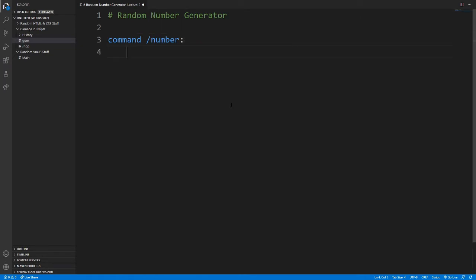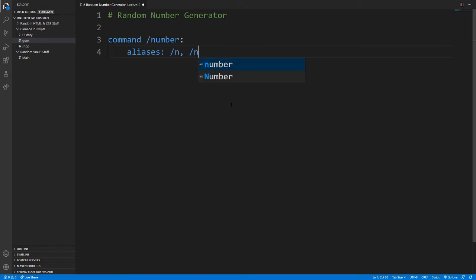And then if you do a tab or four spaces, you can do alias which means if we do slash n or slash no then it will do the same as if we did slash number.